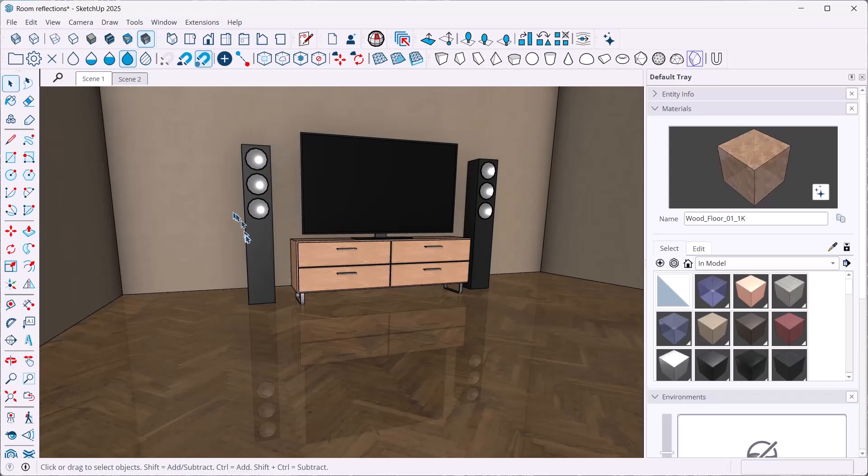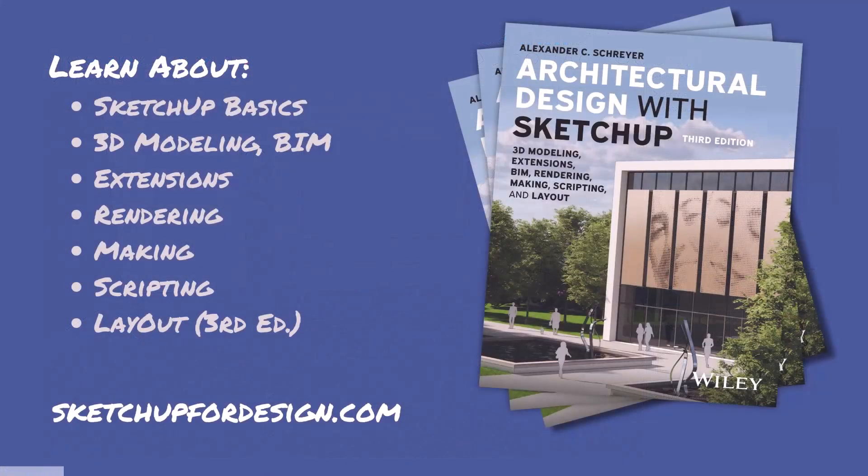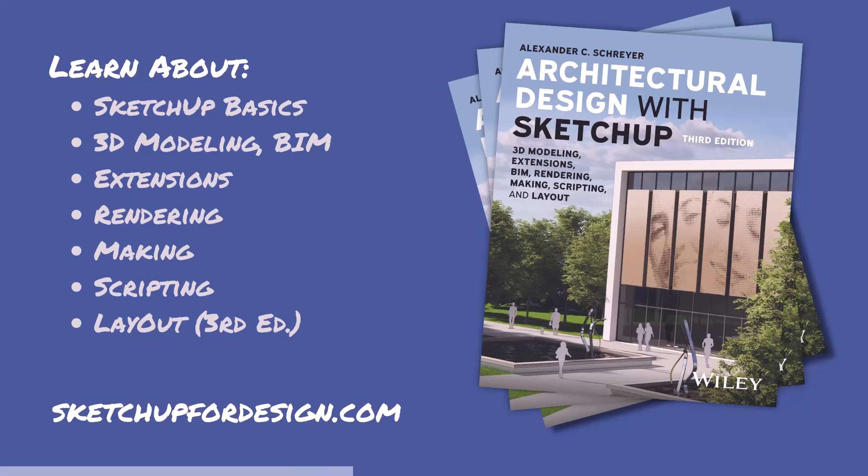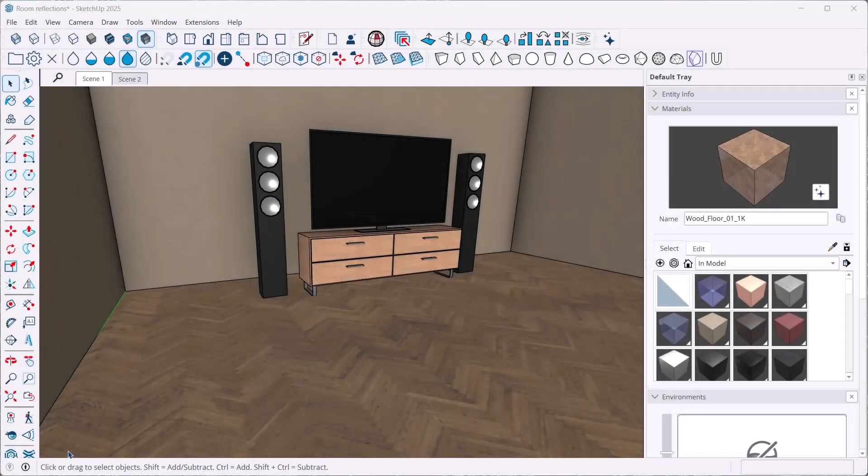Don't forget to check out my book, Architectural Design with SketchUp. It covers all of these topics and makes for a great desk reference. You can find it where books are sold. There's also a link to it on my site, sketchup4design.com, together with lots of additional tutorials and news.